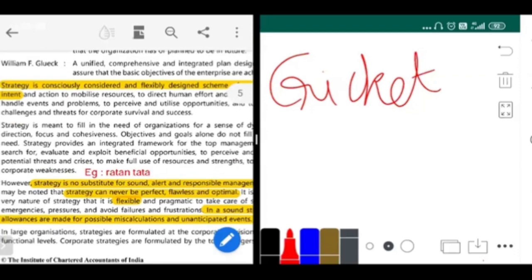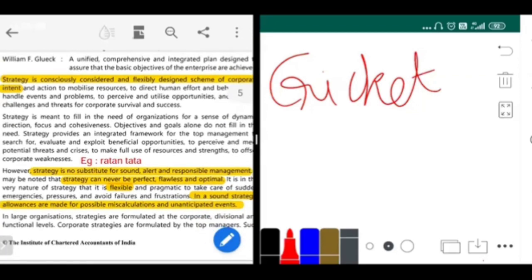Strategy is a consciously considered and flexibly designed scheme of corporate intent. What it tries to say is that a strategy must be flexible. For example, you made a strategy that for the next four months of exams you're going to study 10 hours a day. But the next day you get sick and are not able to get up — how will you study? The strategy to study 10 hours a day is good, but it must also be flexible. If today you're not able to study for 10 hours, that's okay. Strategy must be flexible according to the changing conditions; if it is rigid, you'll not be able to follow the strategy properly.